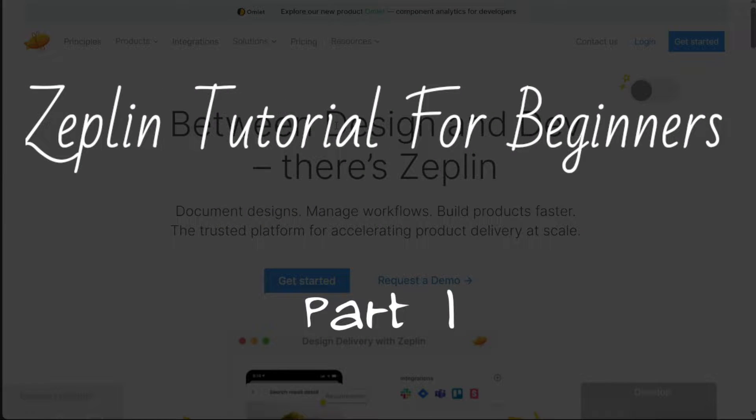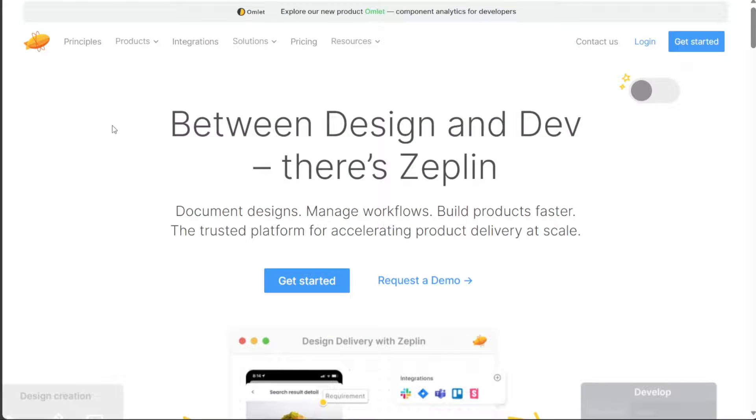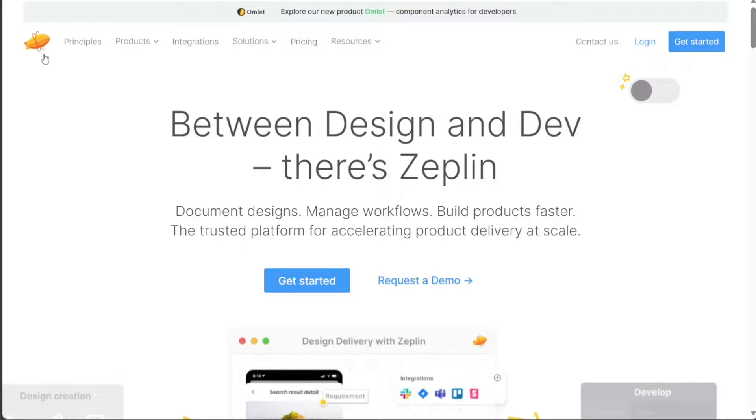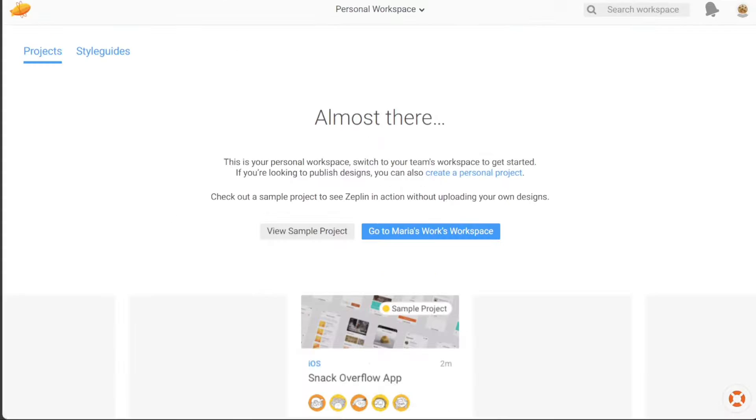Zeppelin Tutorial for Beginners. Hi guys, this is SpeakAboutDigital and welcome to this video tutorial on how to use Zeppelin, the ultimate collaboration platform for designers and developers.